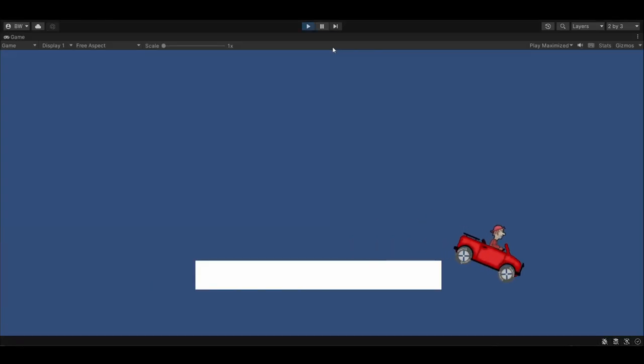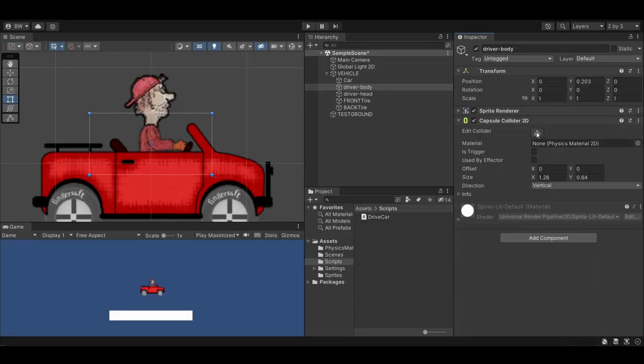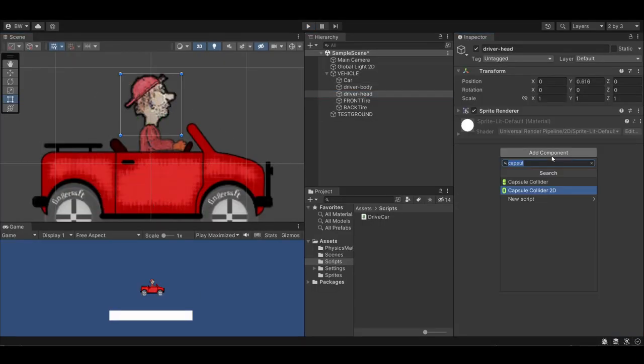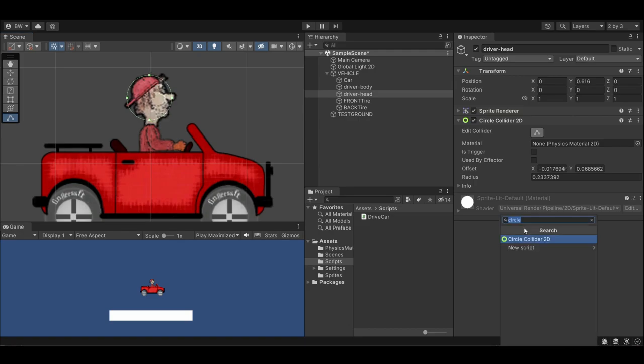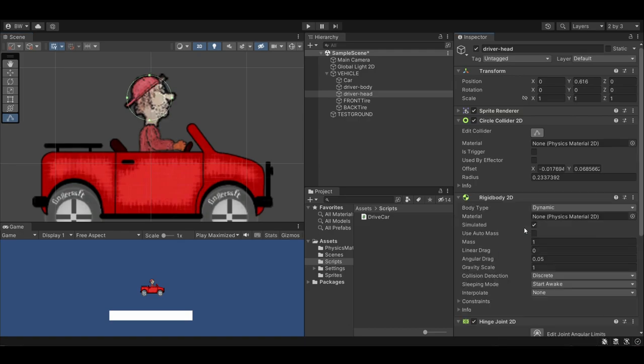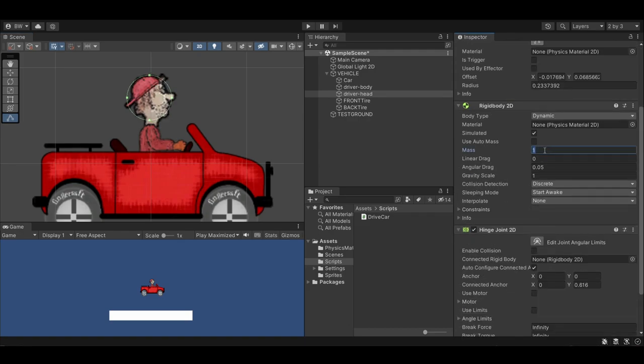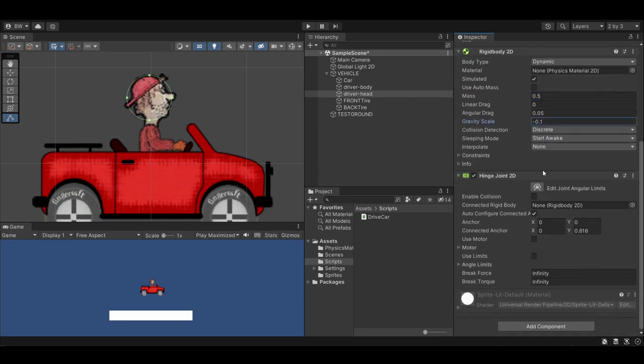Now let's make the driver's head a little bit wobbly. Add a vertical capsule collider 2D to the body. And a circle collider 2D for the head. And add a hinge joint 2D. This will also add a rigidbody. Set the mass to 0.5 and the gravity to negative 0.1. This is going to ensure that his head tries to keep itself upright.